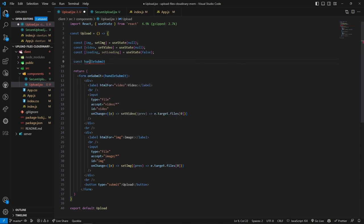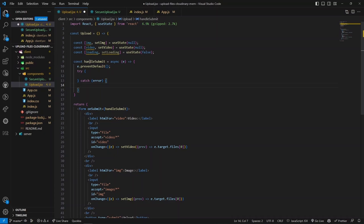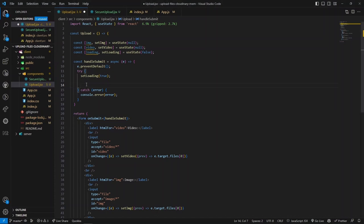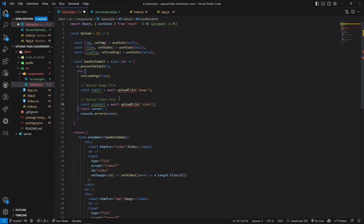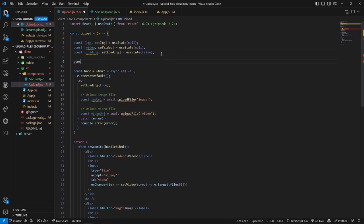Now let's create the onSubmit handler - an async function using arrow function syntax. We prevent the default action and open a try-catch block. First we set loading to true. Then we call an uploadFile function, passing the file type 'image' for image upload and 'video' for video upload. This function uploads the file to Cloudinary and returns the URL, which we store in variables.